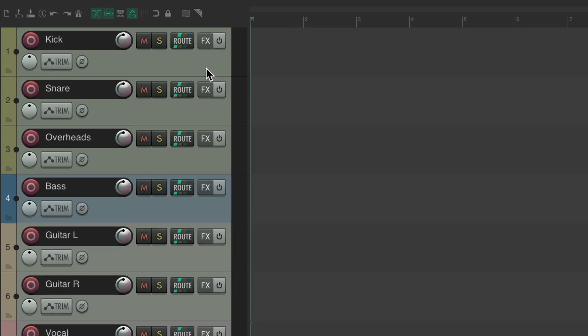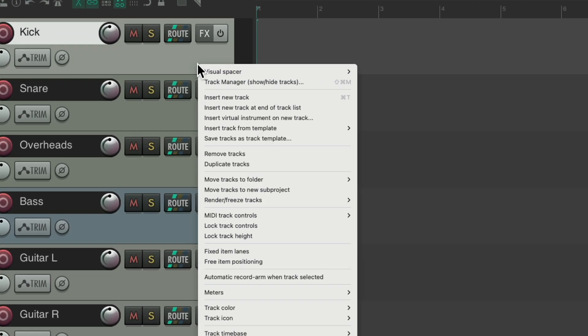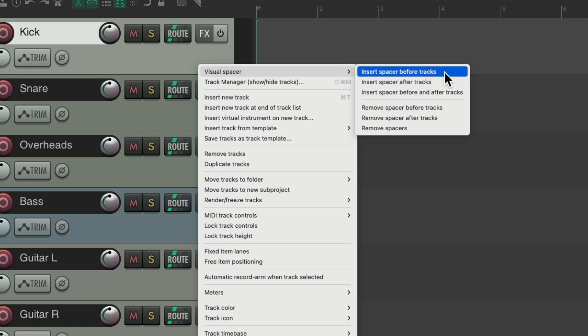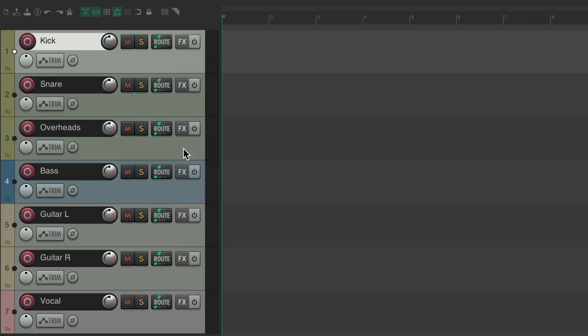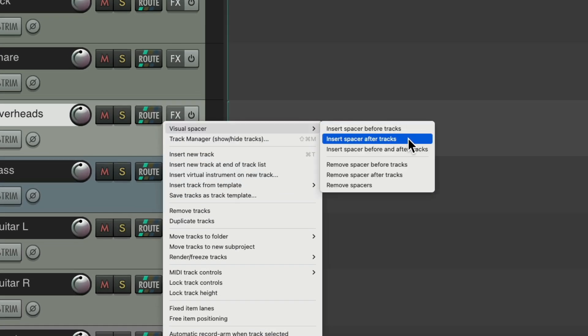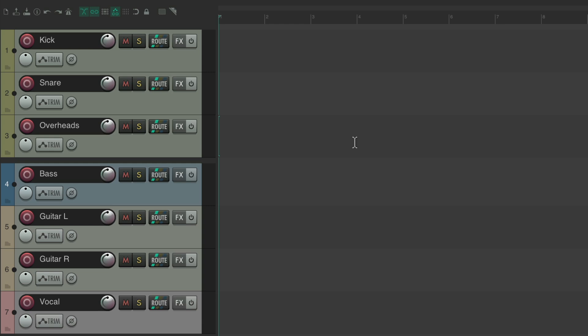Go to the kick and right click it, go to visual spacer, and insert a spacer before this track. We'll do the same thing for the overhead, but we'll put one after that track. And now we can see our drums are separated from the bass, making it clearer that these drums go together and not with the other tracks.